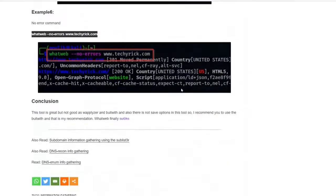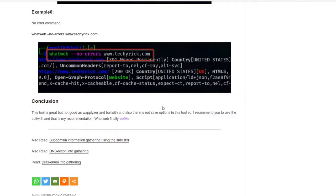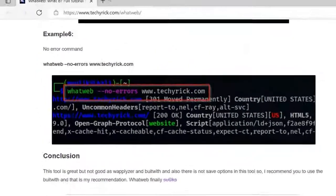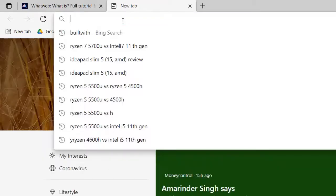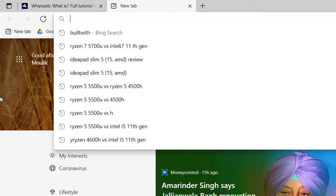This is how to gather information using the WhatWeb tool. As mentioned, you can find out what the website is running and what plugins are being used. The best alternatives for this tool are Wappalyzer and the BuiltWith tool — I've already made a video on Wappalyzer. Let me show you how to work with BuiltWith, which is a GUI-based website.